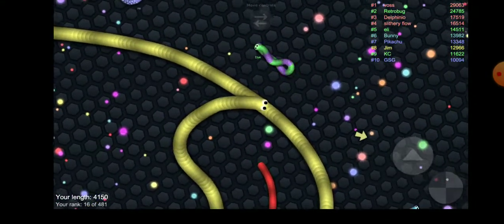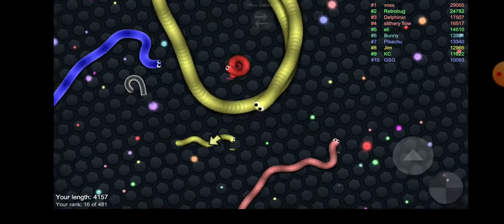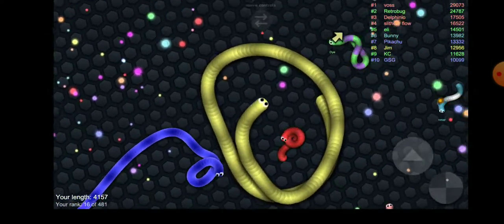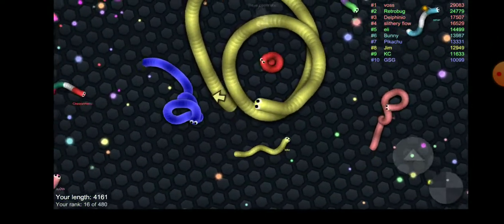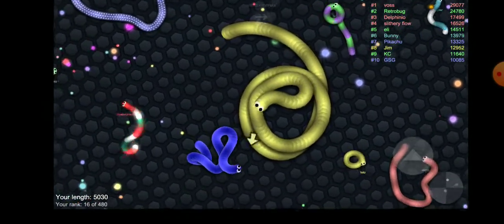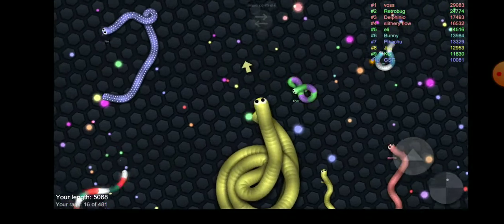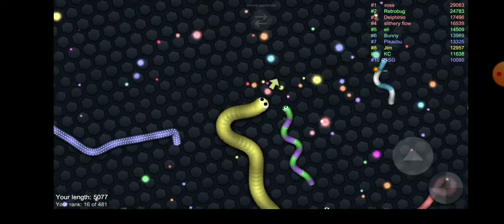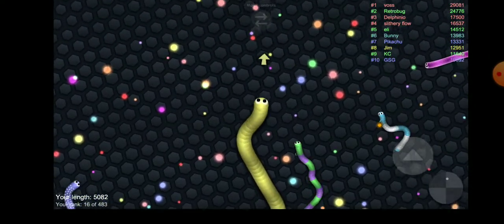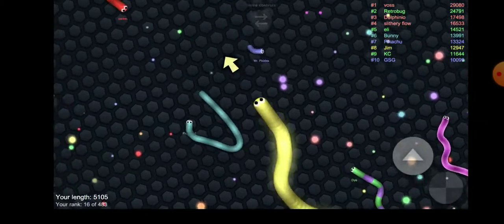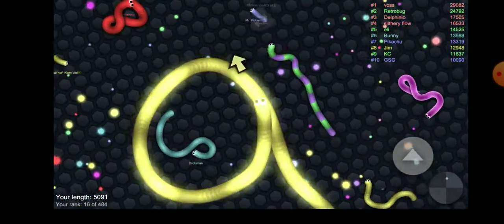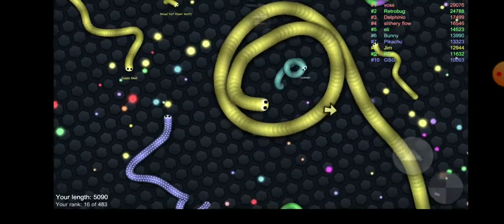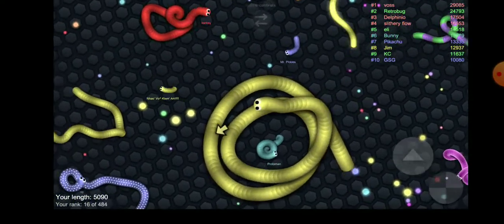Whenever snakes boost, they leave a trail of dots behind them. If the snake is very small, it'll leave small dots like these. If the snake is really big, you'll leave big thick dots like these over here. I'm gonna circle this guy. Easy, I'm already at 5,000 which is good for my first match.